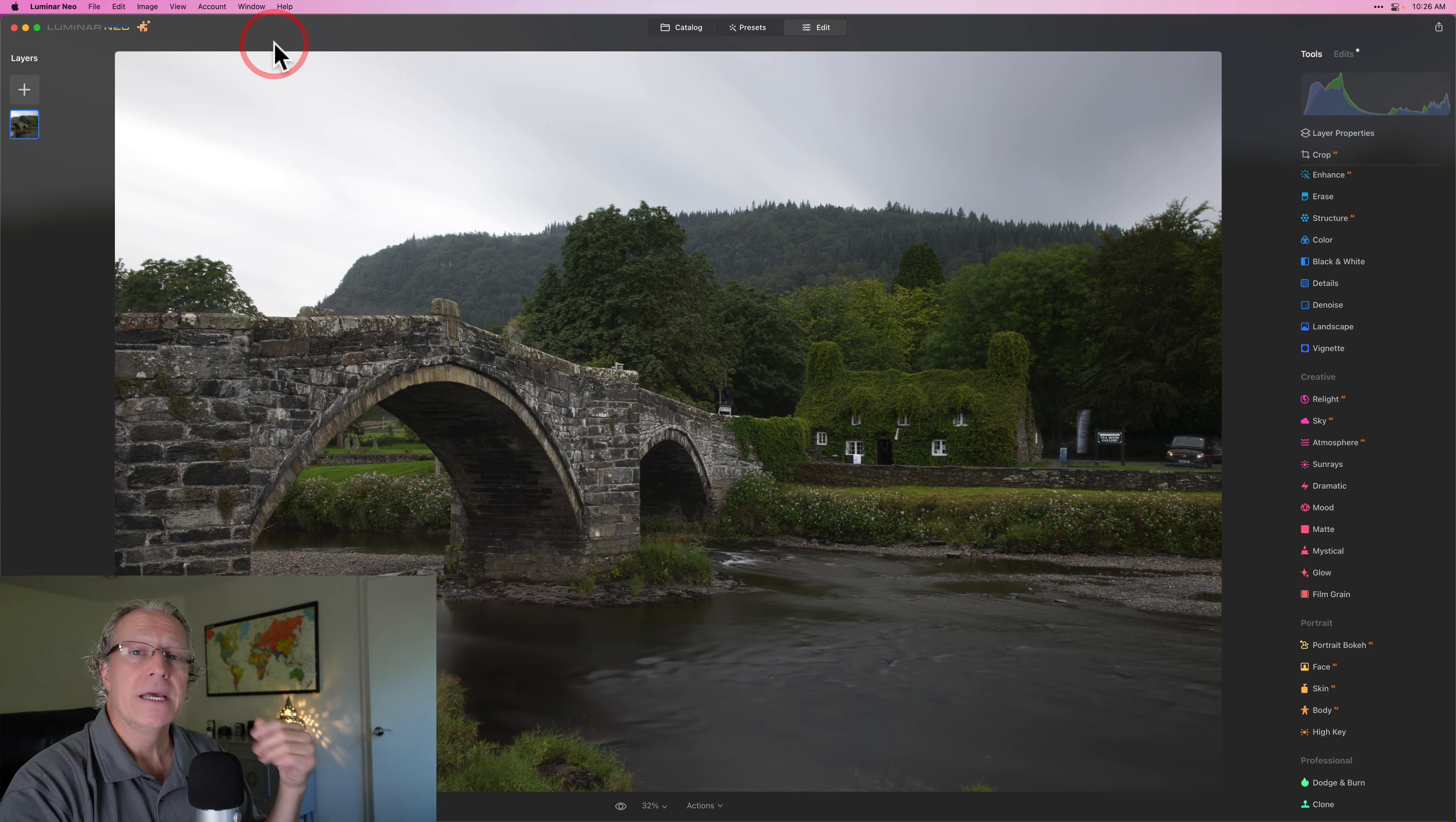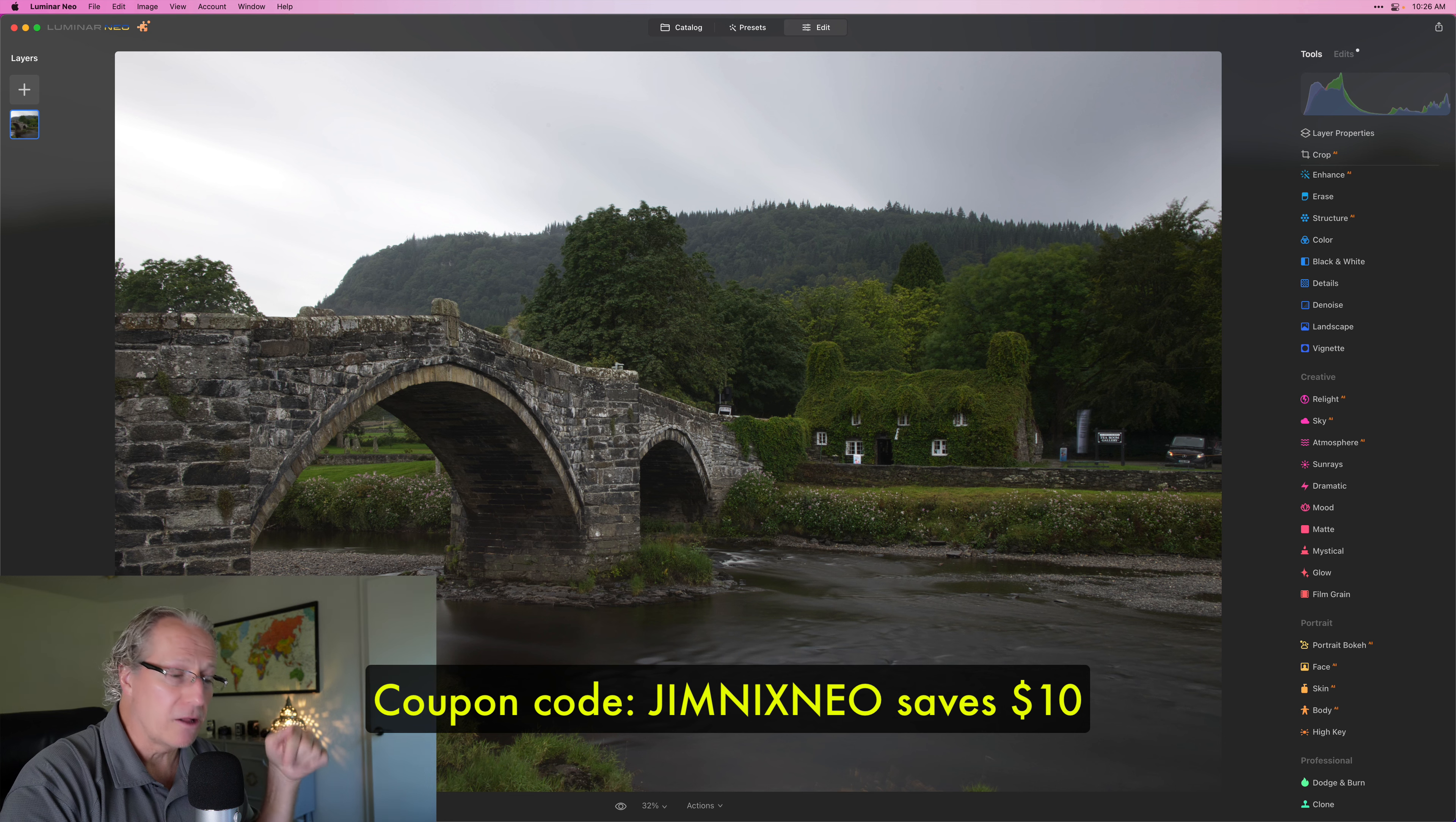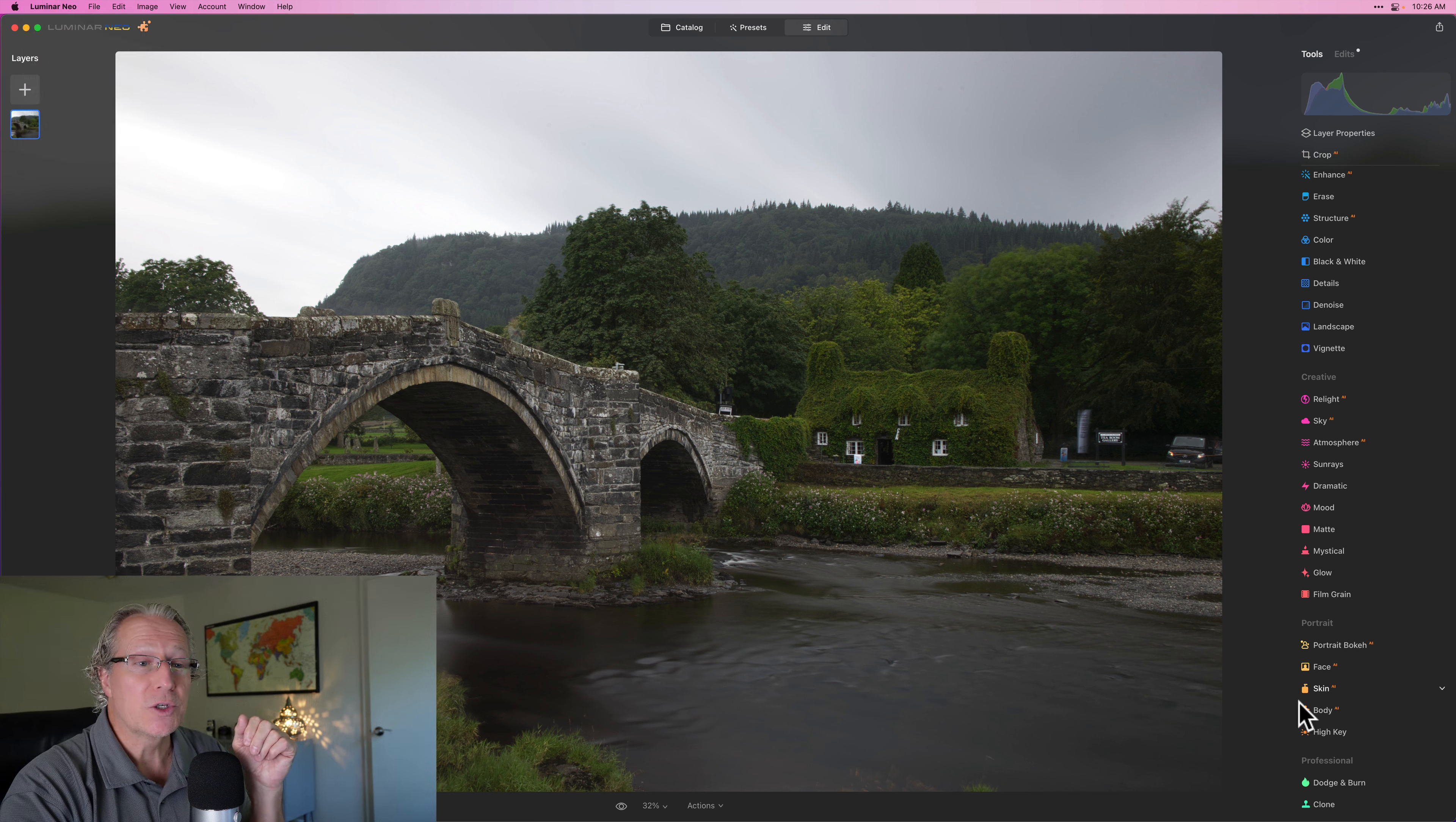Now, this update, if you are in Luminar Neo, is a free update if you already own Luminar Neo. And if you don't own it, there's a link down below where you can purchase it. And in fact, you can use my coupon code JIMNEXTNEO to save a few dollars. That info is down below. Free update, though, if you already own it, just click on Luminar Neo and check for updates. What I want to do here is jump into this tool.